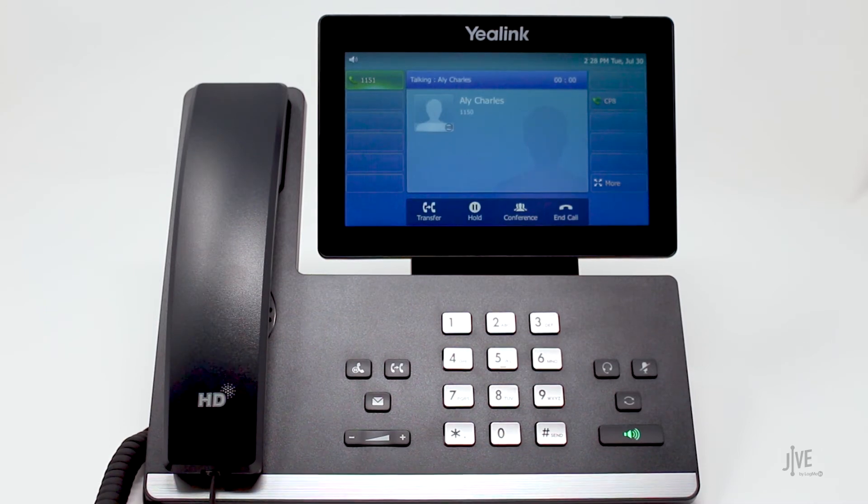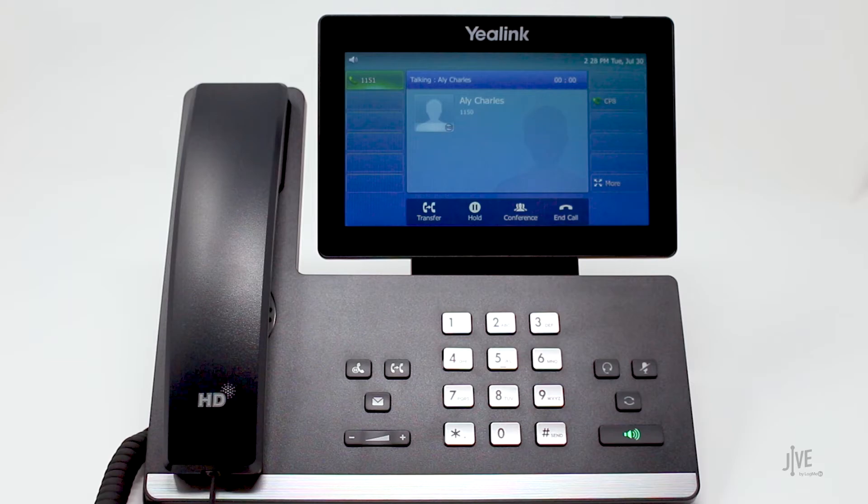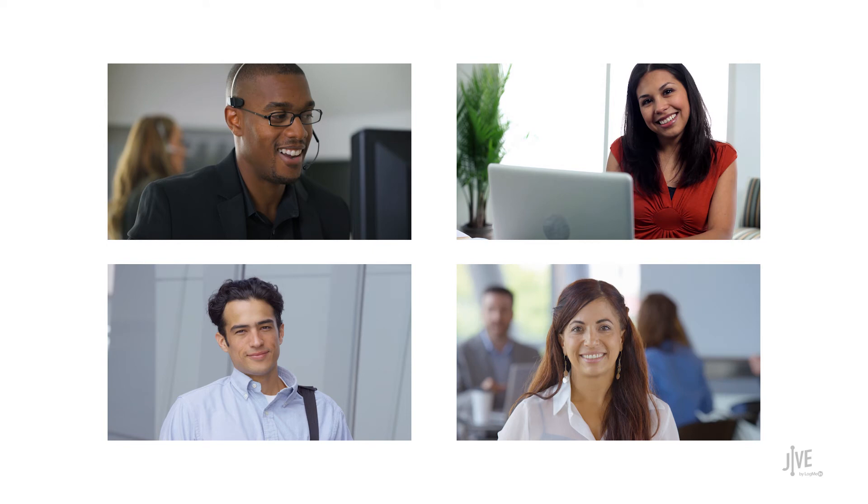Now I've simply parked and retrieved the call from my phone. But this same principle can work for your entire office. For example, let's say that Bill, Tina, Dominic, and Leslie all have the same Call Park spot set up as a line key on their phones. All of them would then have the option to see if there is a call there, as well as retrieve it.